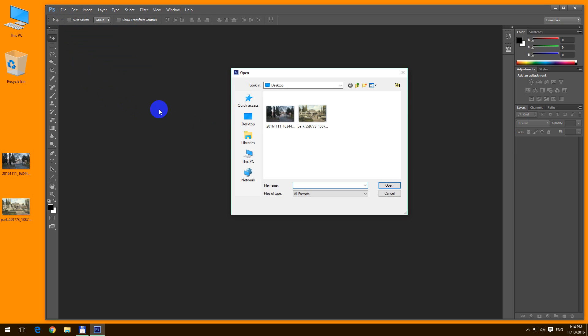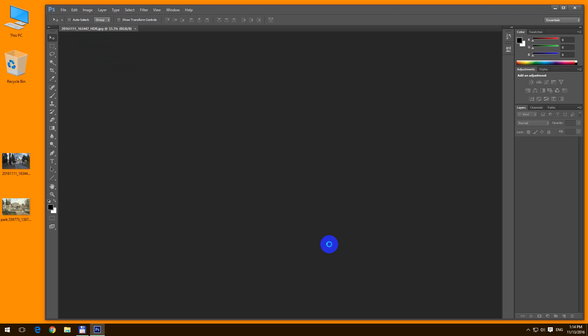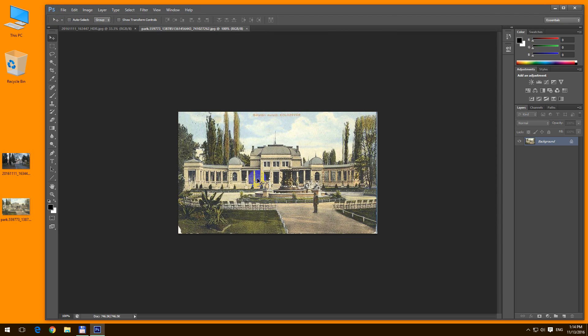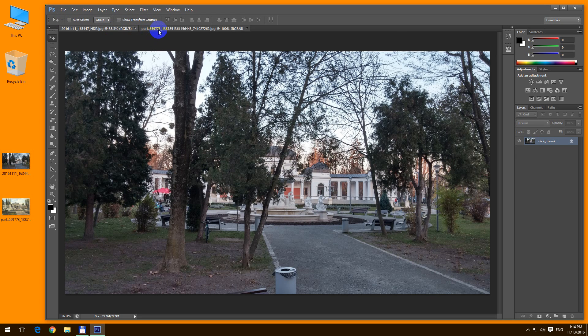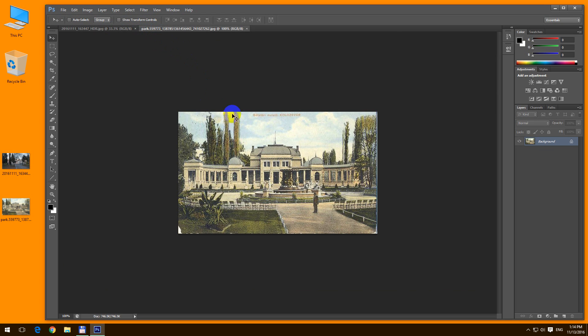file, open. Select both of the images and click open. We have two tabs once again. So the other method is,